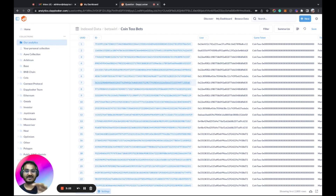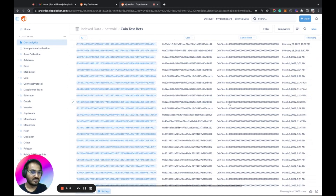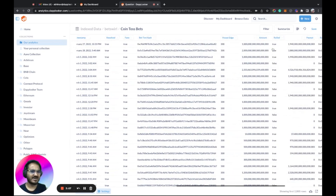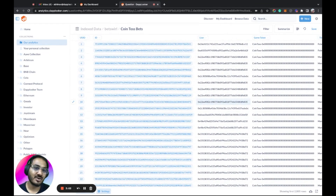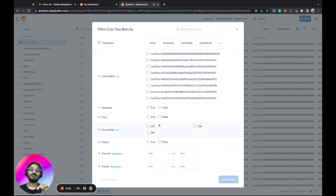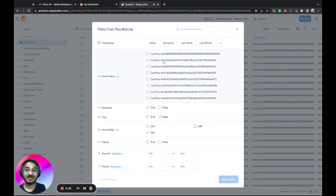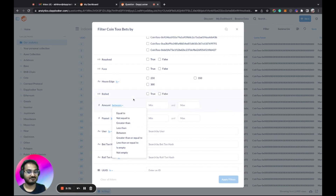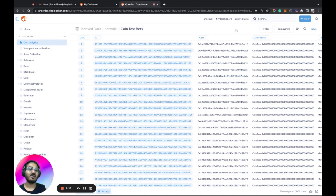Now let's go to the Coin Toss Bets data. You can see the data transformed into an easy-to-understand table format. You can see user data, gas, game token, timestamp, result, face bet, and transaction hash. We have a powerful no-code filter tool — all filters are dynamic and completely based on the column type. For a timestamp column you get timestamp-related options, for a string like 'houses' you get string options, and for a number like 'amount' you get numeric options.